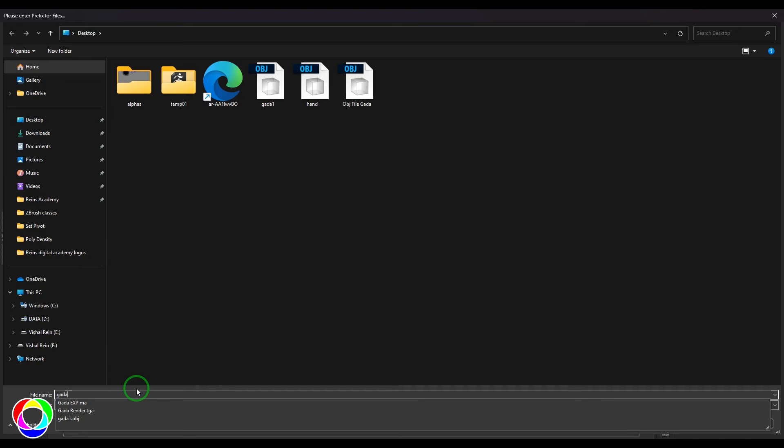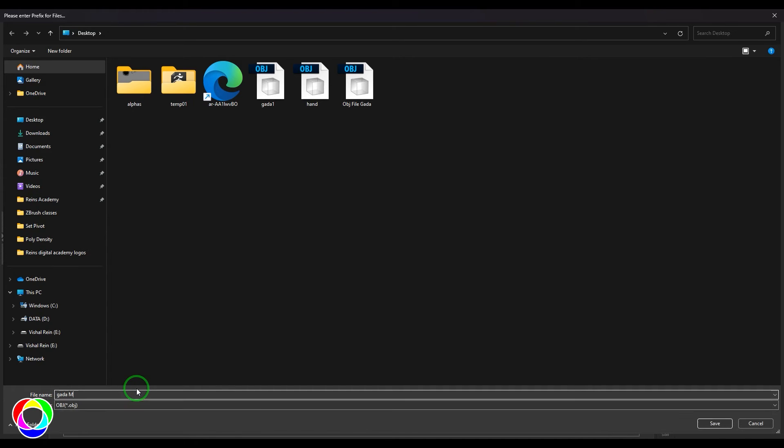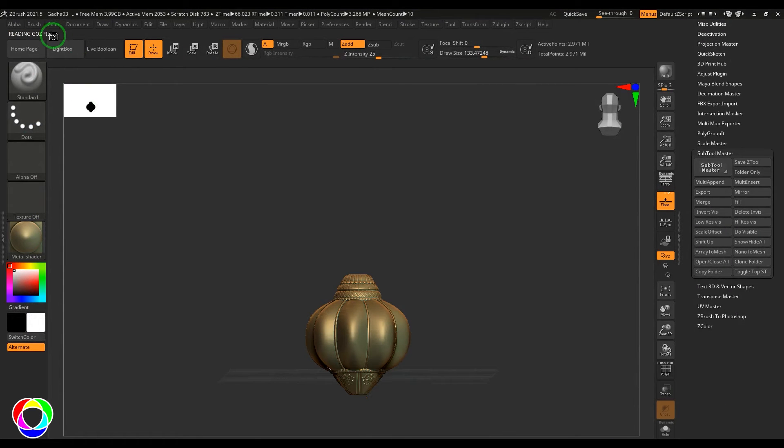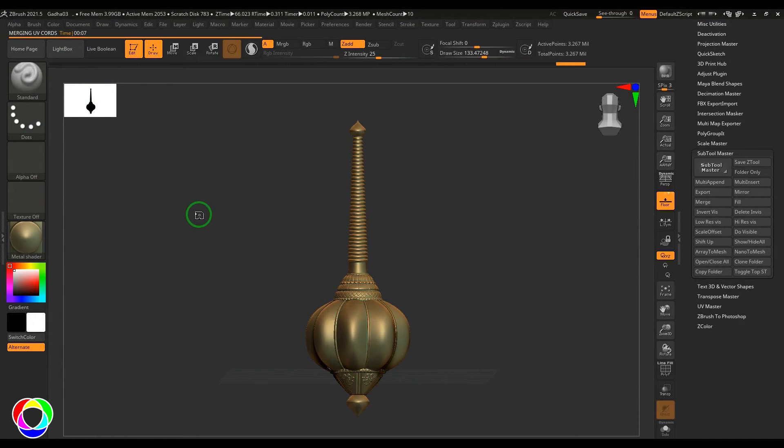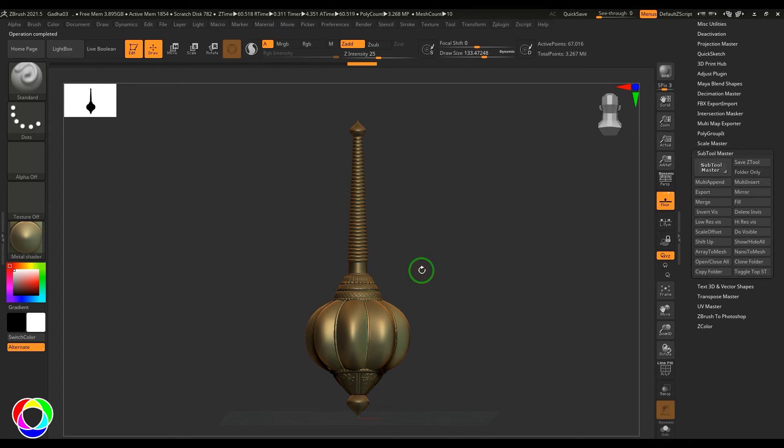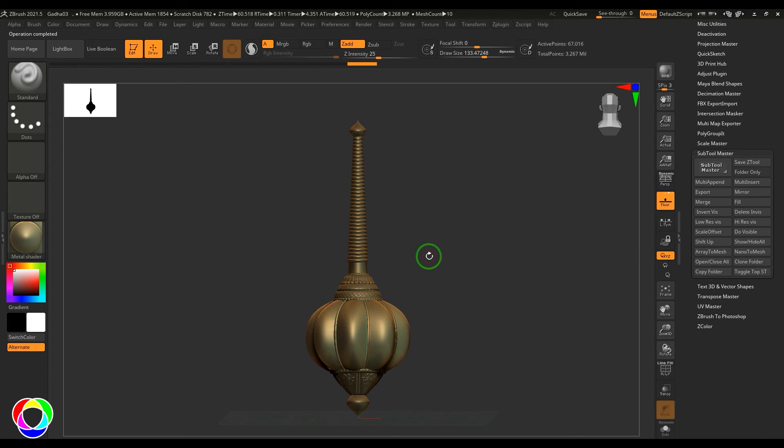It's taking some time and it's exporting your model. So the export has been completed. Let's see that in the 3D software like Maya.